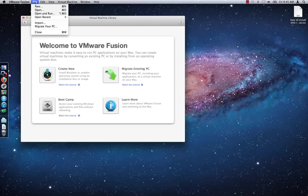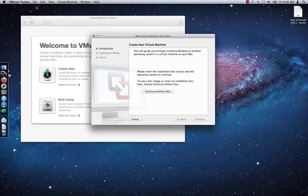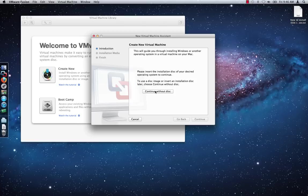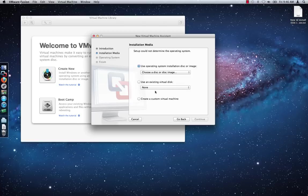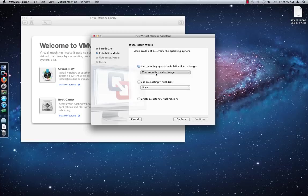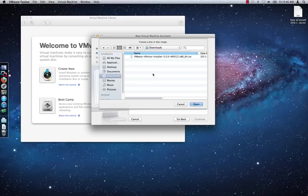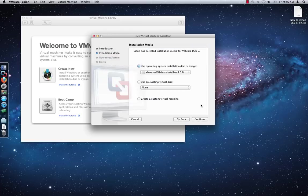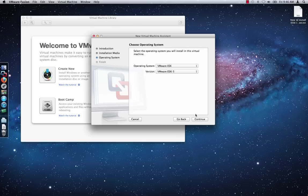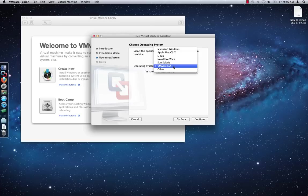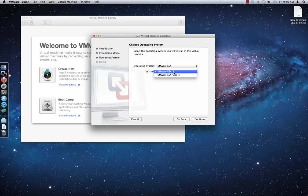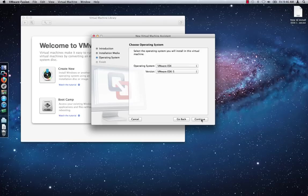Launch VMware Fusion and click on File and then New. Click on Continue without disk and then select Choose a disk or disk image. Select the ESXi ISO image you downloaded and then click Open. Click Continue. For the operating system, select VMware ESXi 5. For the version, select VMware ESXi 5 and then click Continue.